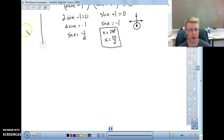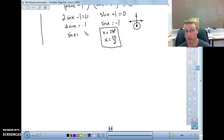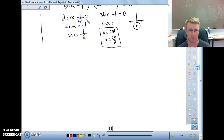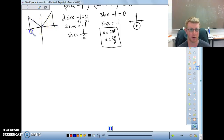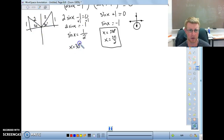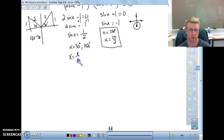From 2 sine of x minus 1 equals 0, we get sine of x equals positive one half. Sine is positive in the first and second quadrants. Using the 30-60-90 triangle with 1 on the opposite side and 2 on the hypotenuse, our angle is 30 degrees in the first quadrant and 180 minus 30 equals 150 degrees in the second quadrant — giving us pi over 6 and 5 pi over 6 in radians.